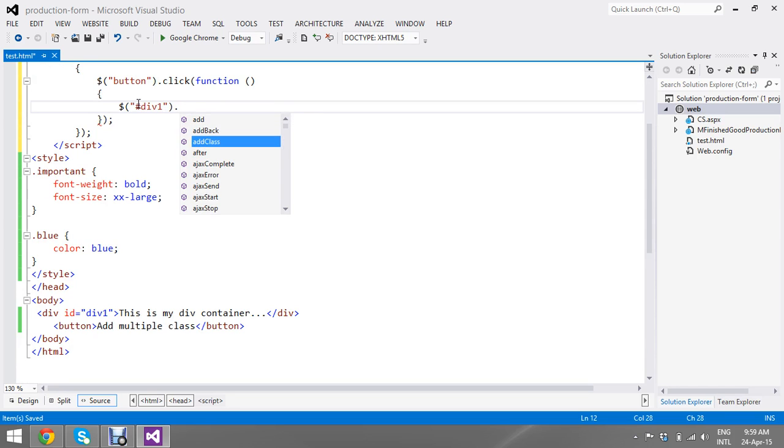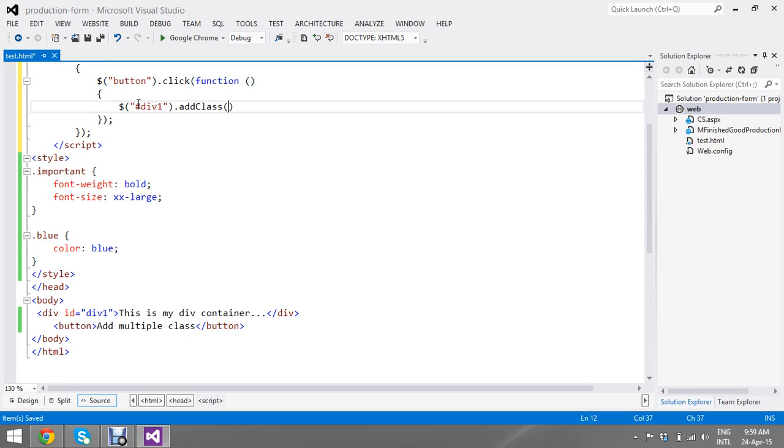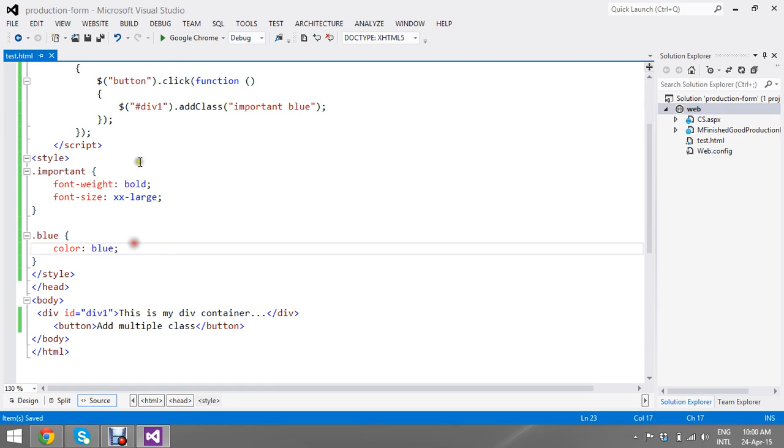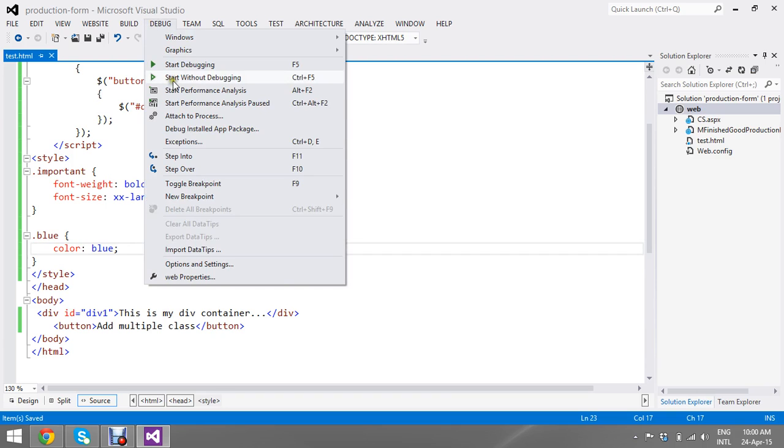Dot addClass. So I have two set of classes here. First I just call my important class, then in space I add the blue class. Then my thing is ready. Now I'm going to build my application.